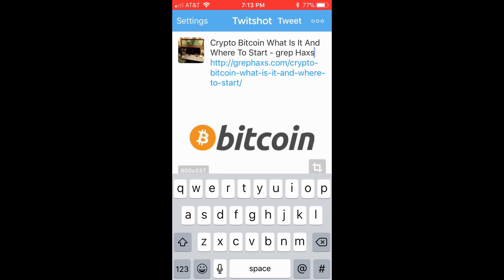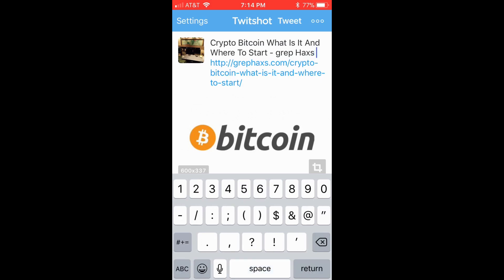copy any link or video link. TwitchShot, when opened, should ask if this is the link. If for some reason it is not, answer no and paste your link into TwitchShot. If the answer is yes, then you're good to go.